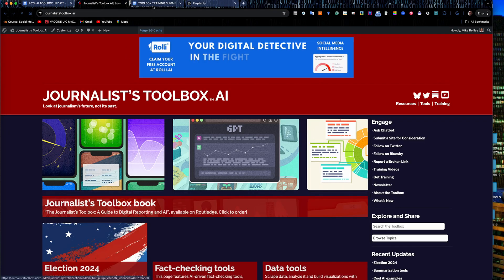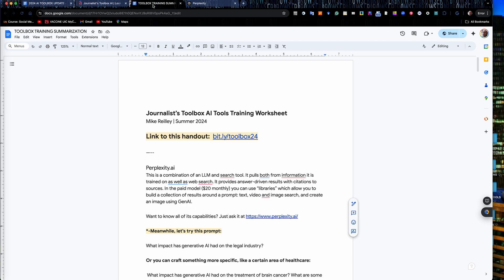One of the tools we're going to work with today is called Perplexity. This is part of a series of Perplexity exercises that I'm going to do. Our worksheets are at bit.ly slash toolbox 24. It's got several different types of exercises on it.